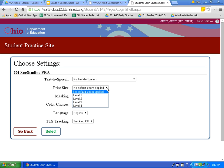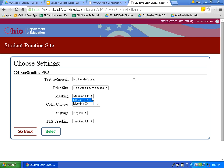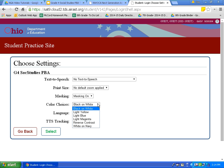The first setting is print size. If I click that drop down arrow, it has four different levels — the higher the level, the more zoomed in the print size will be. Next is the masking option; I'm going to click masking on. Masking will allow me to cover part or parts of the question that I don't want to see while taking the test. The next choice is color. There are several different color choices available. I'm going to choose black on white — black words with a white background.